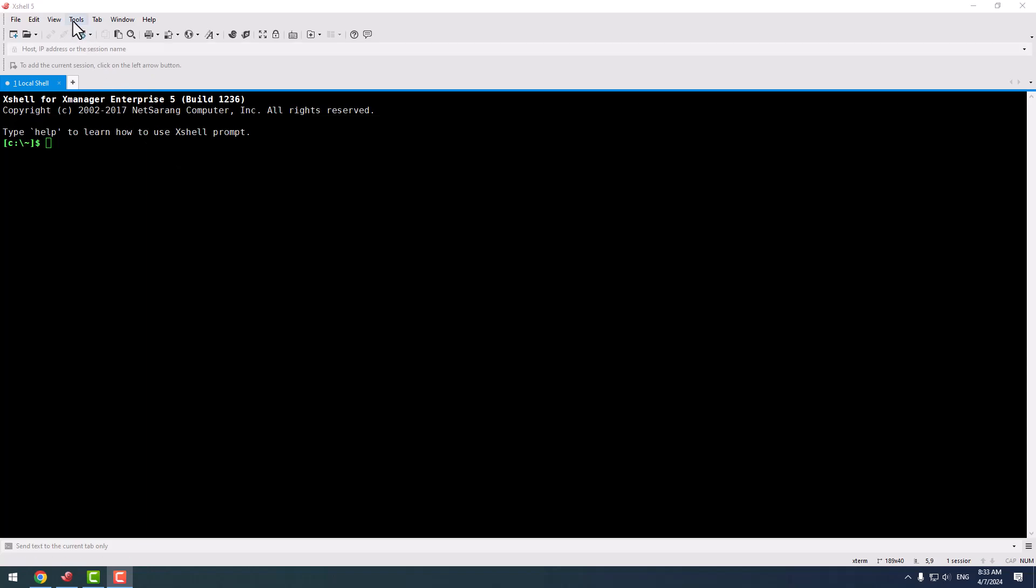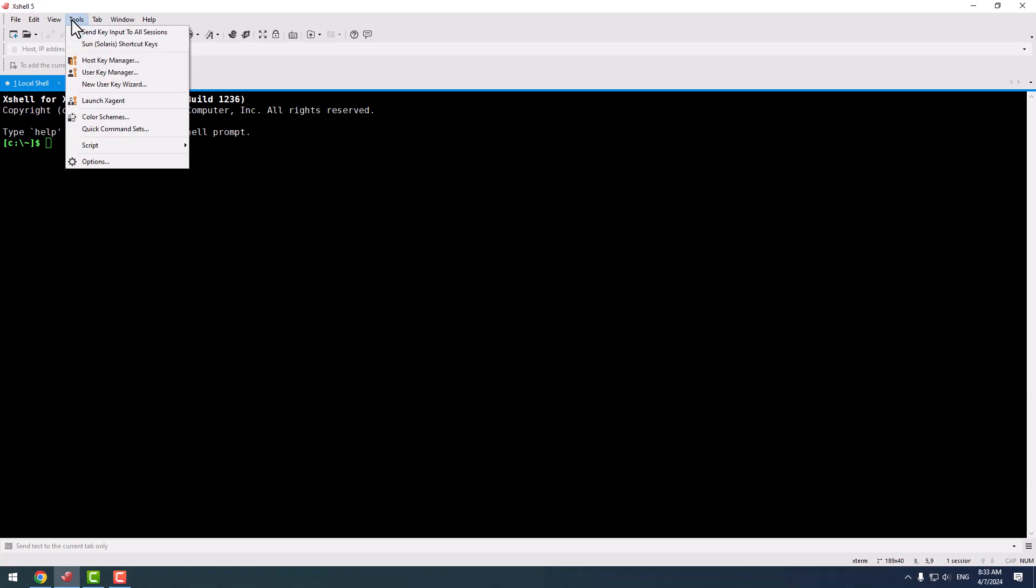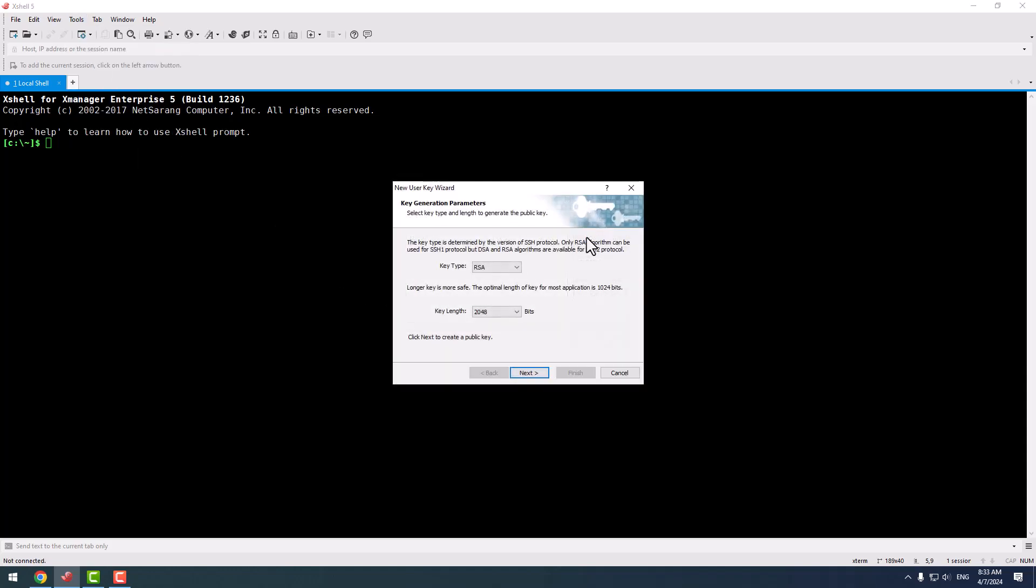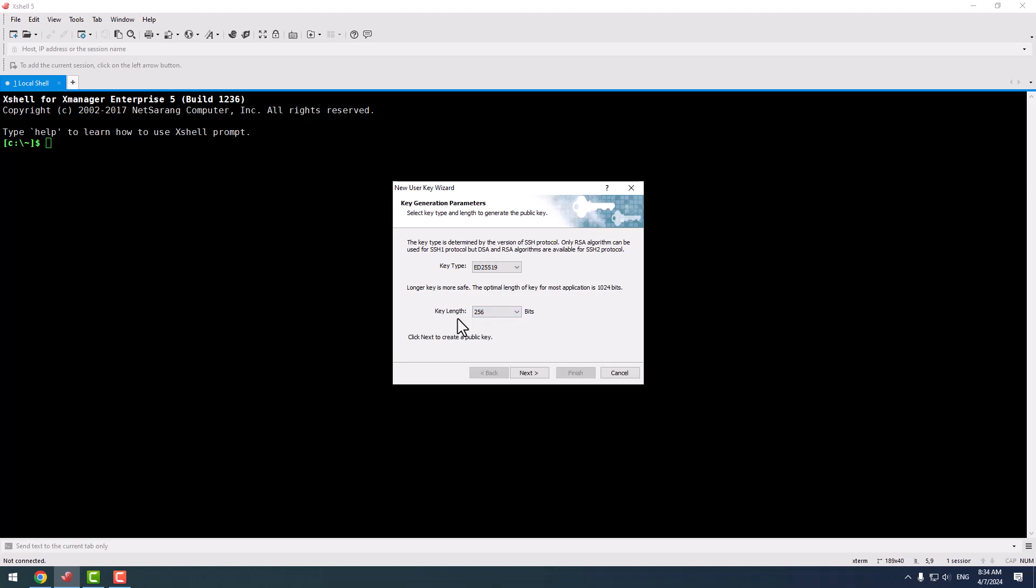So I connect to Xshell and create a user key. I click generate and choose this type ED25519, because it's a very strong algorithm and the key length is very small, and it is very comfortable for use cases in production systems.